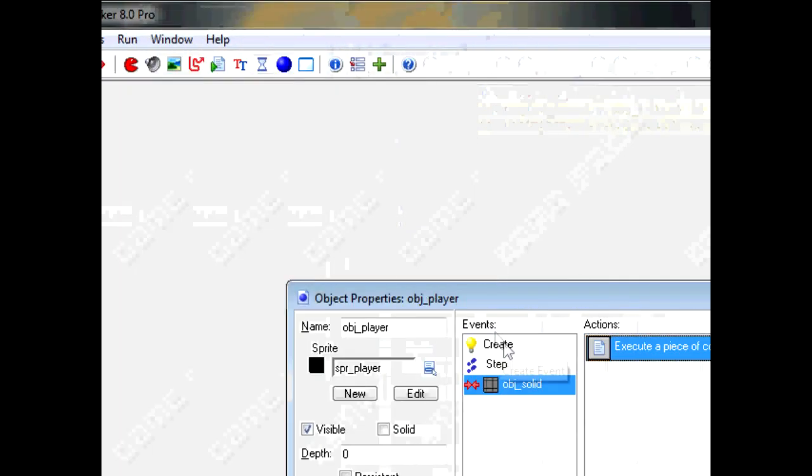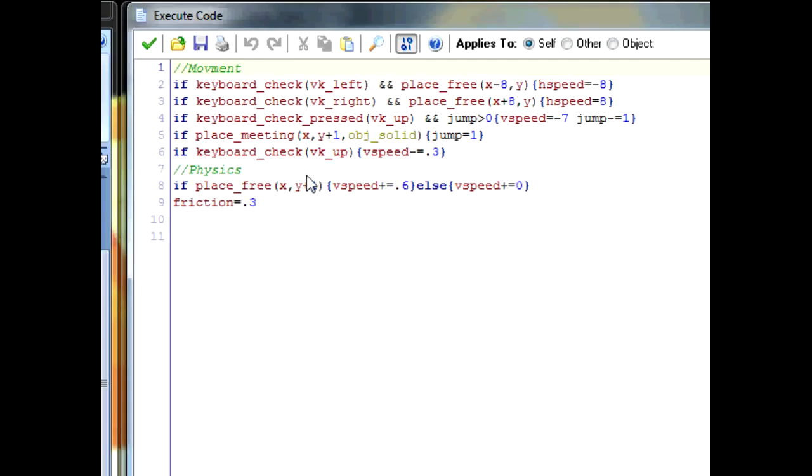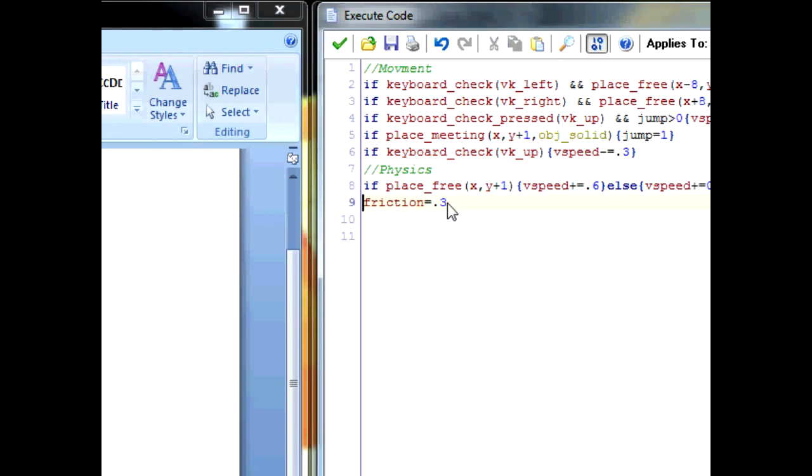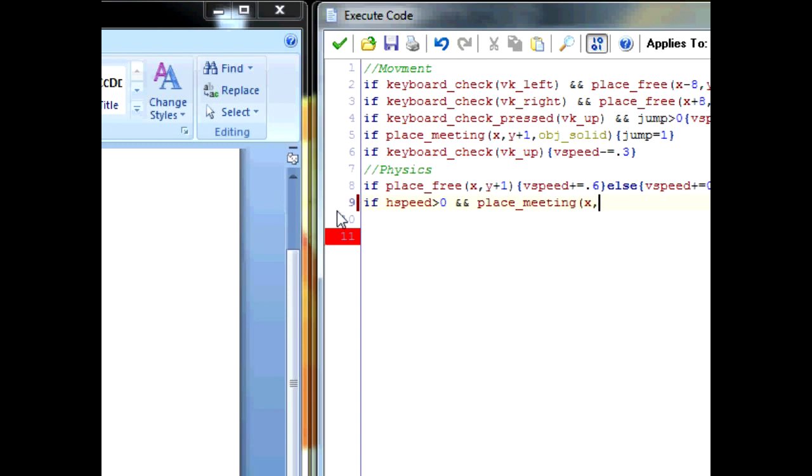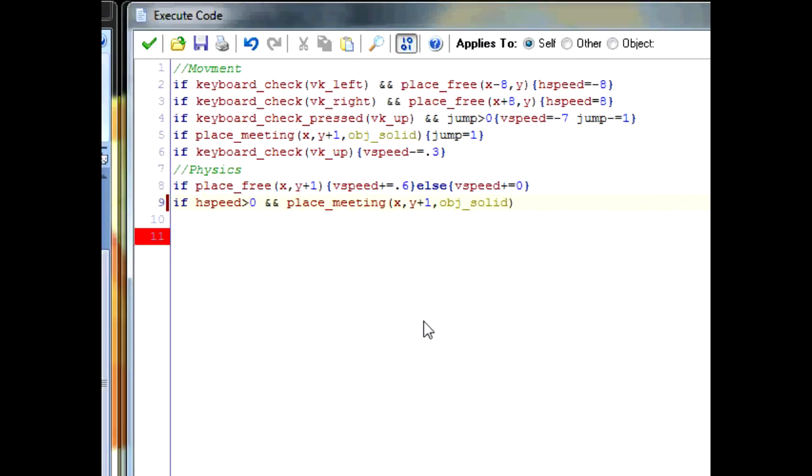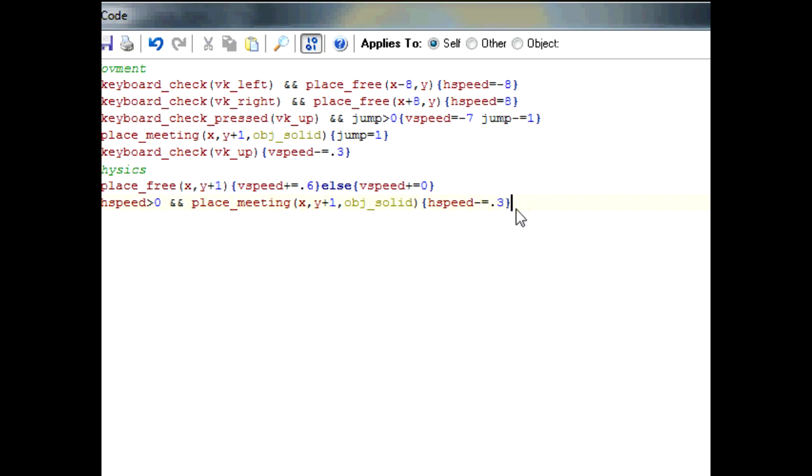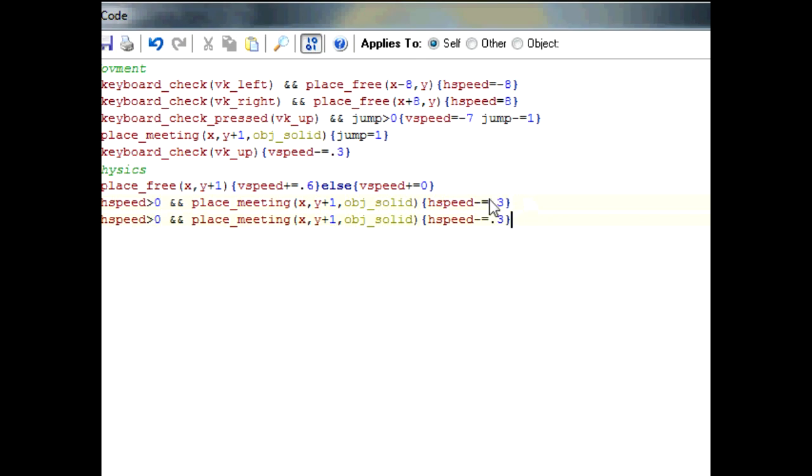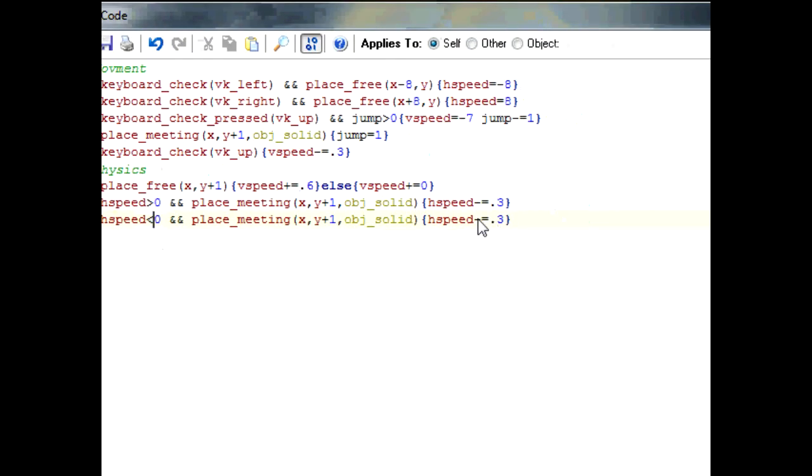Now I'm going to go into step event quickly. I'm not going to make any change to what you would see while playing it, but you saw I changed gravity so I think it's normal that I show you how the friction works as well. So for the friction, let's take out this whole line. Type down if hspeed is more than zero, so if you're going to the right, and place_meeting x, y plus 1, obj_solid. So if you're going to the right and you're colliding with a solid under you, then hspeed minus equals 0.3. If you remember, 0.3 was the number we had for the friction earlier. So let's copy this. Again, it's almost the same for going left. Change this around for going left and put this down as plus 0.3. Okay, now let's test it out.